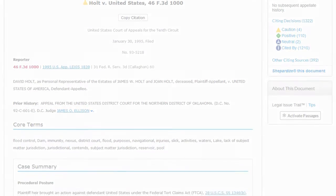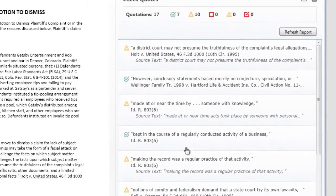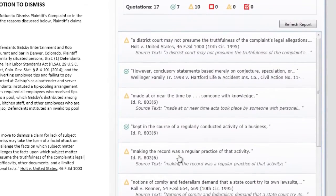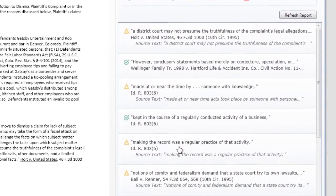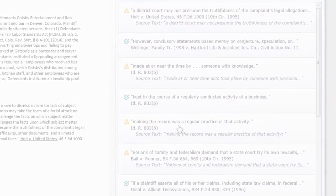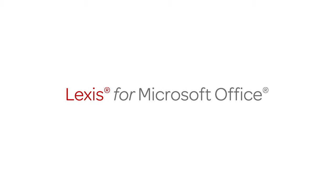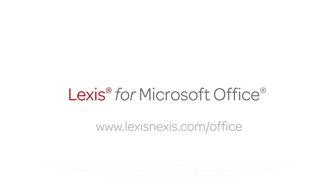And that's how you efficiently and accurately validate the accuracy and relevance of all quotes in your document against the context of source documents using Lexis for Microsoft Office.